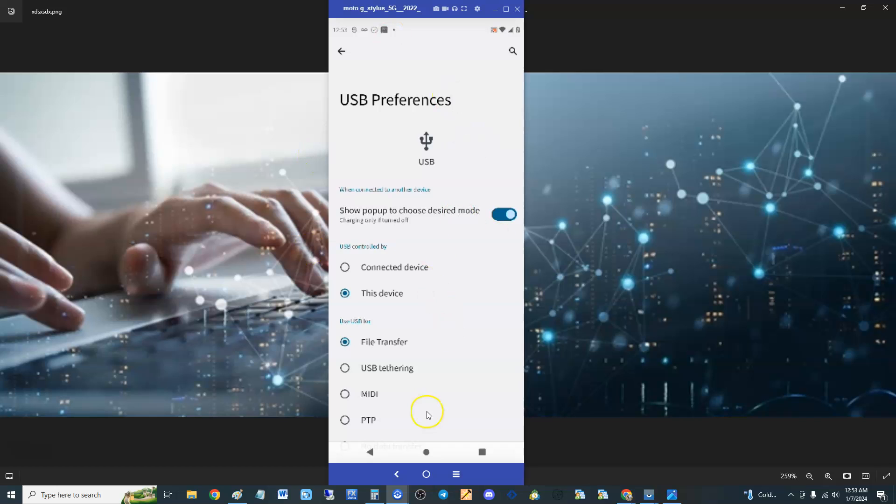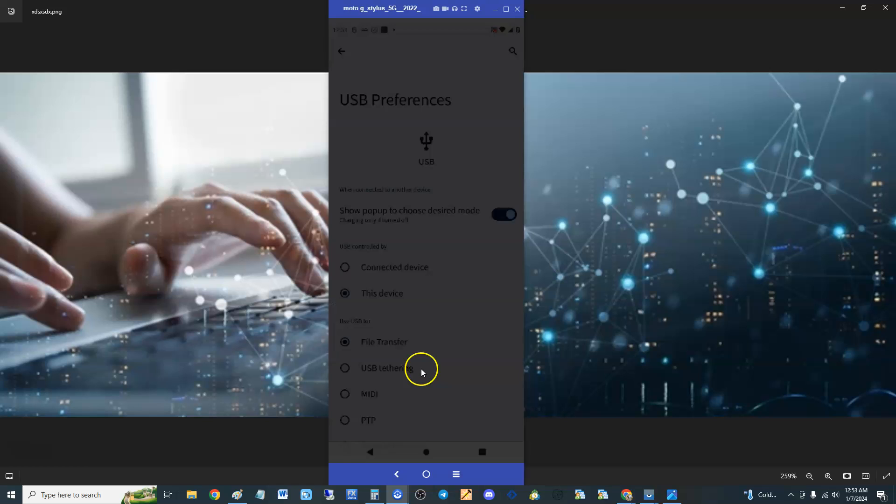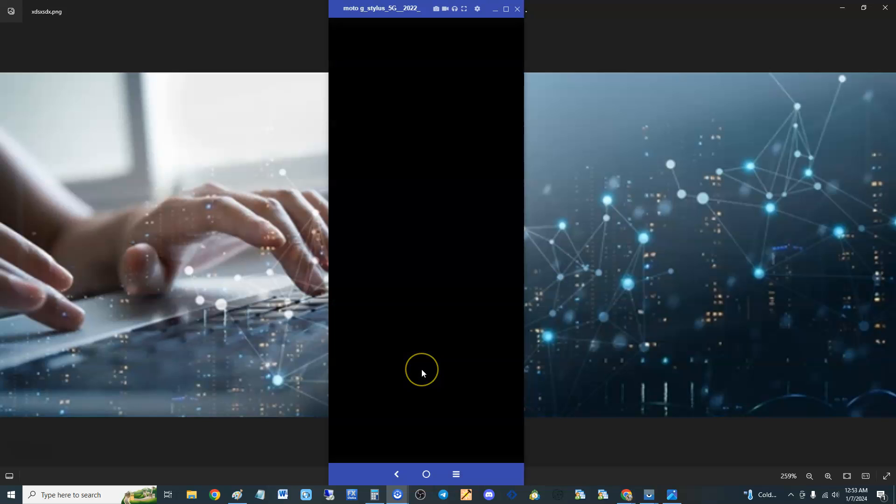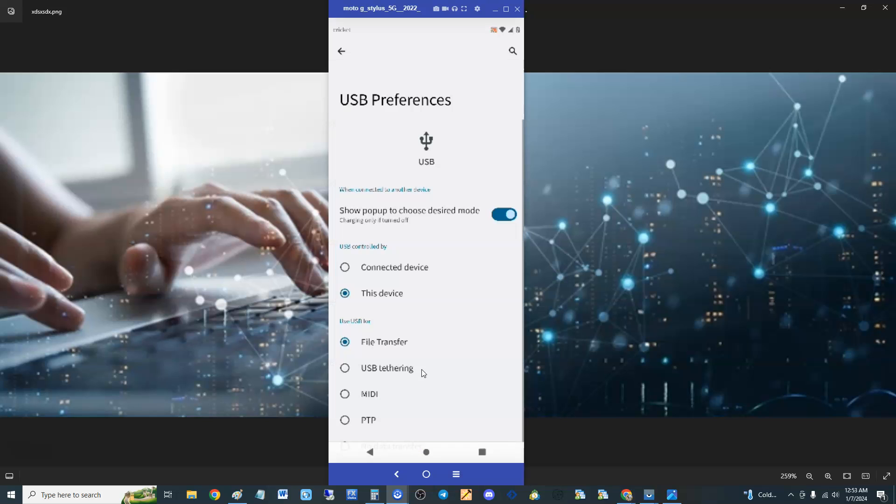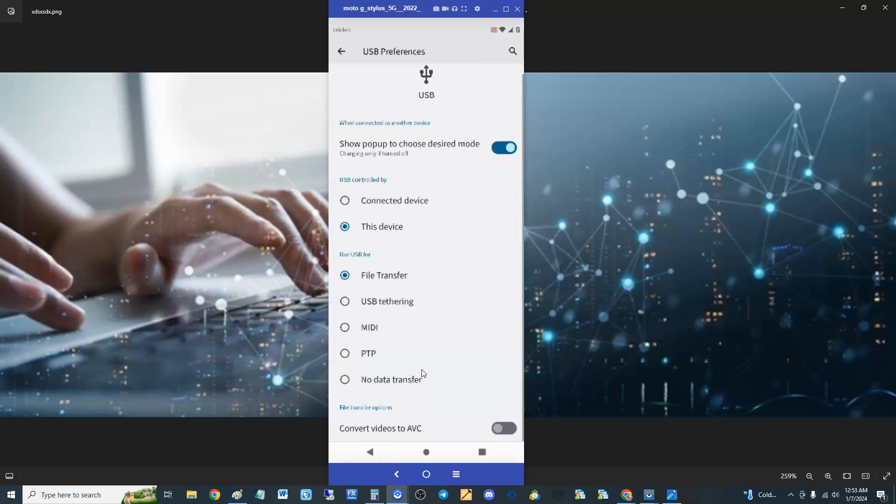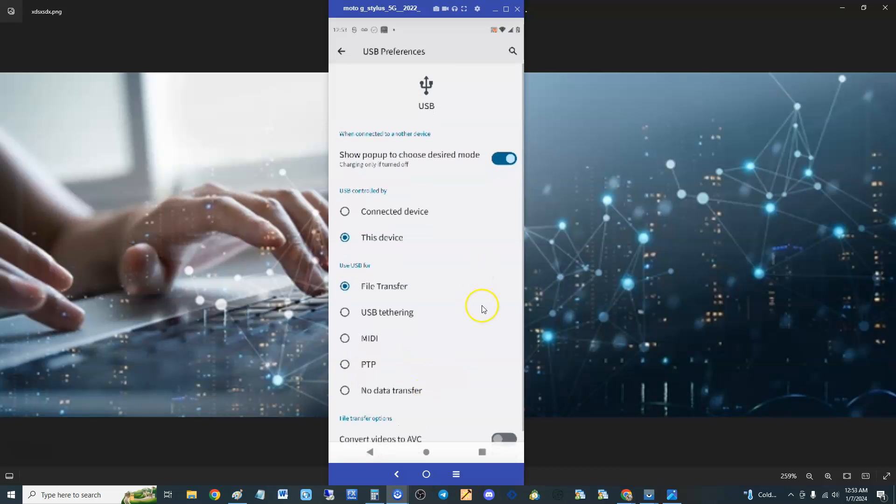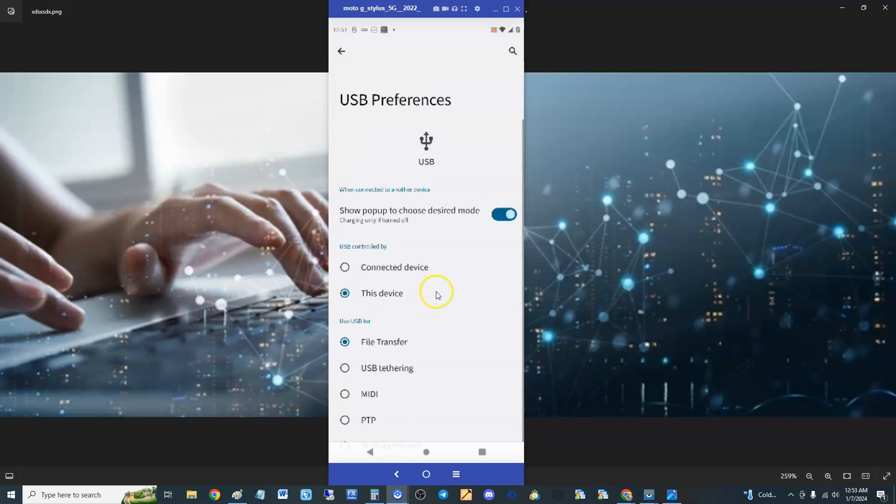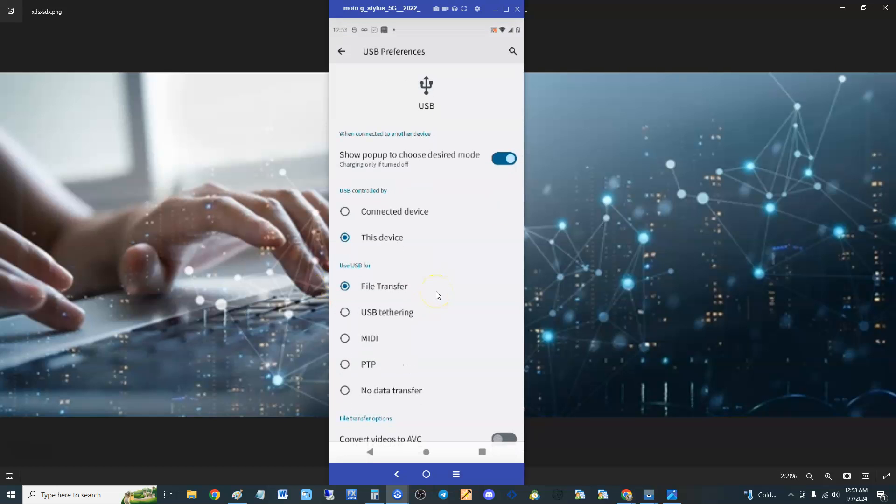It's going to ask you if you want to do file transfer, USB tethering, or no data transfer if you just wanted to charge your phone. If this screen automatically pops up, go ahead and select file transfer and you'll be good to go.